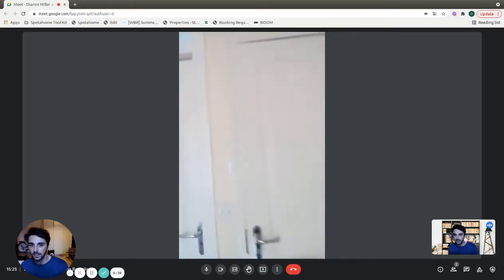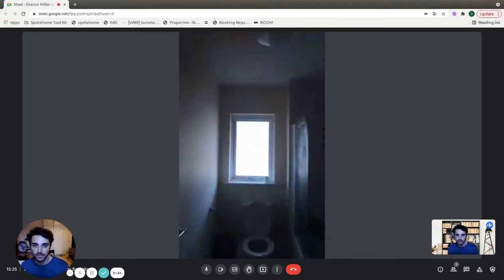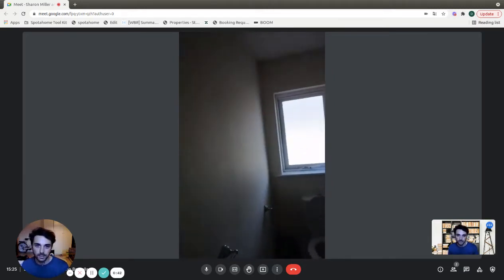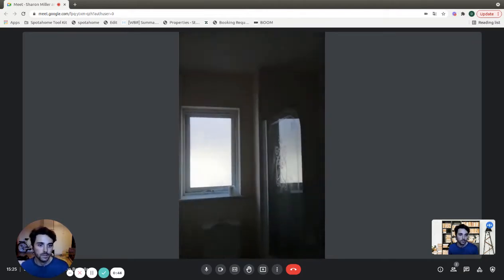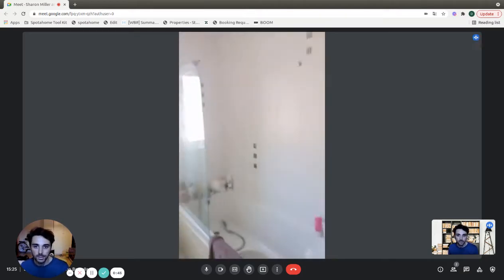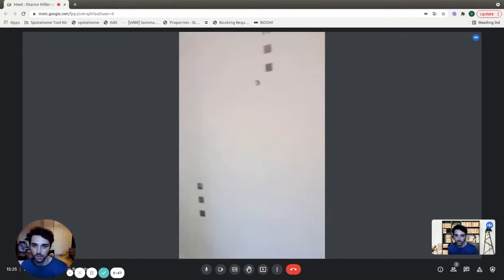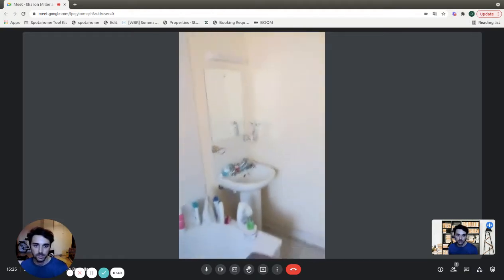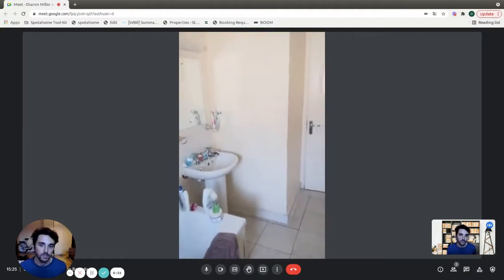And here you'll find on the left, here the bathroom of this bedroom. As you can see, we have the bathtub and shower, the toilet, the sink with the mirror.